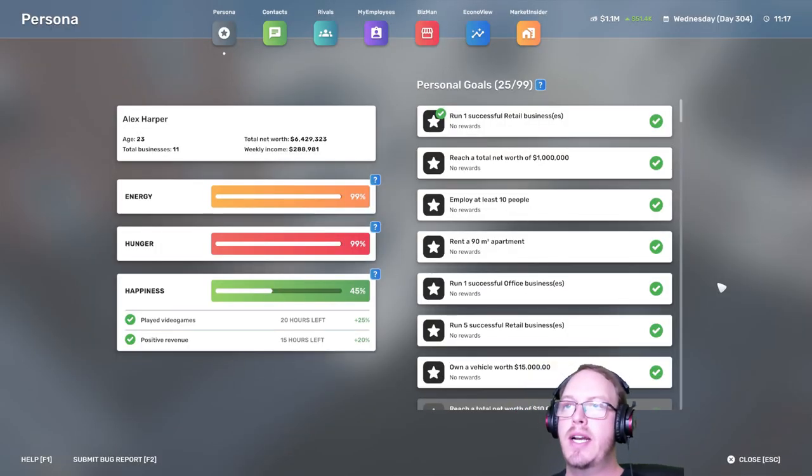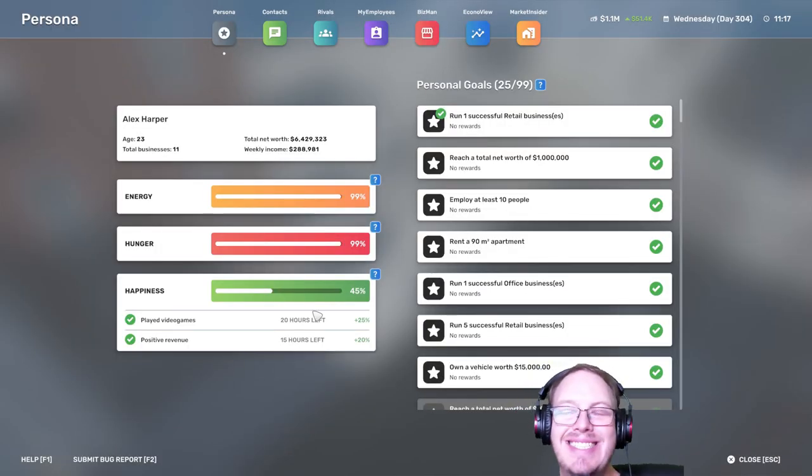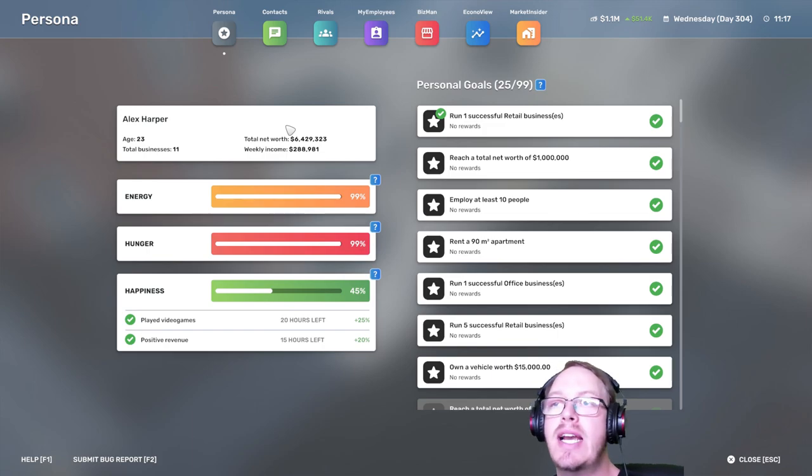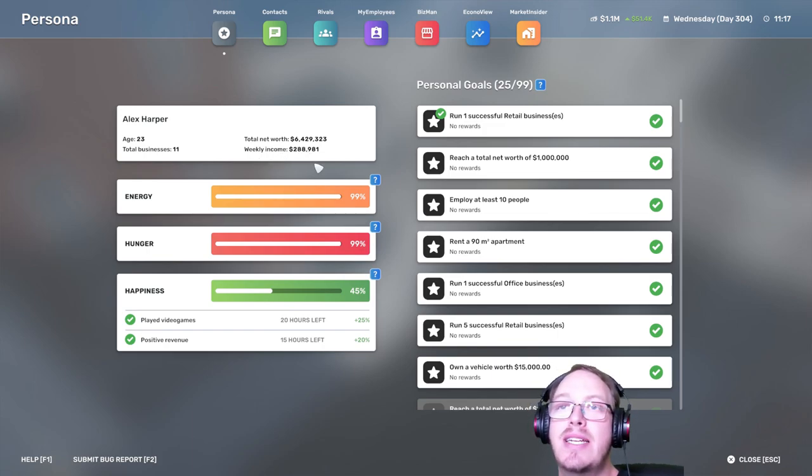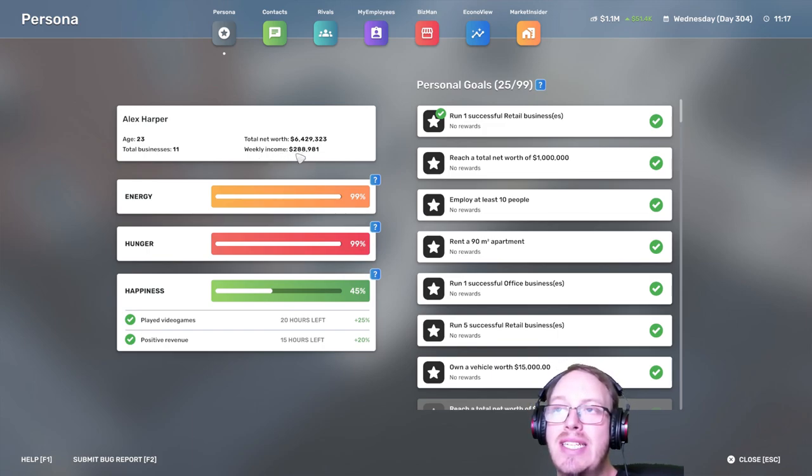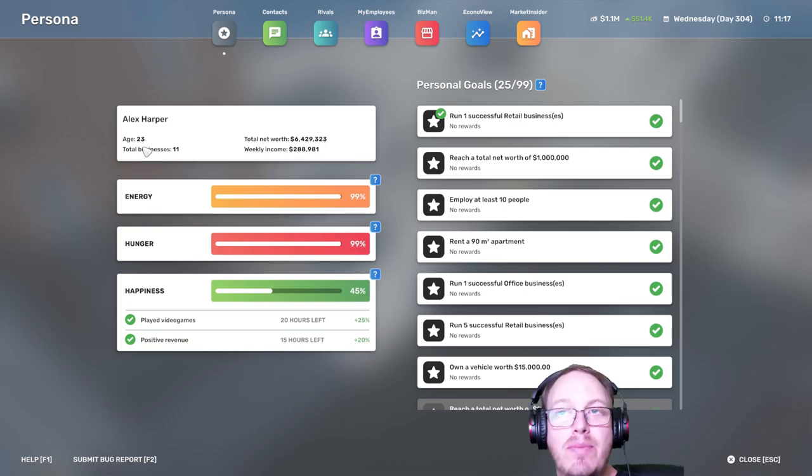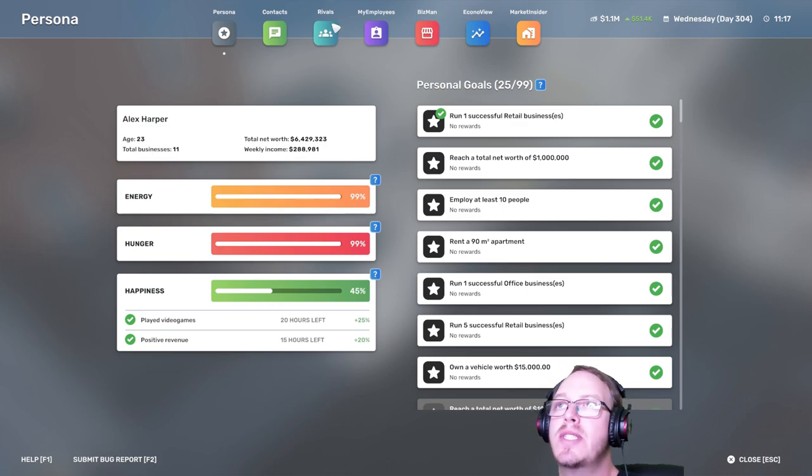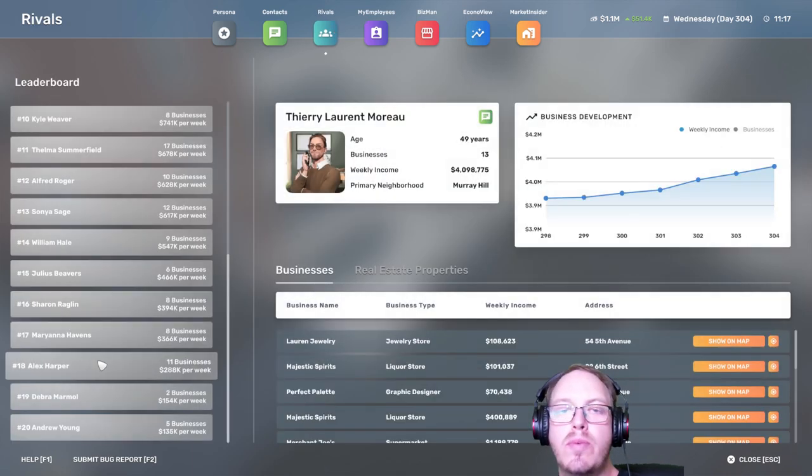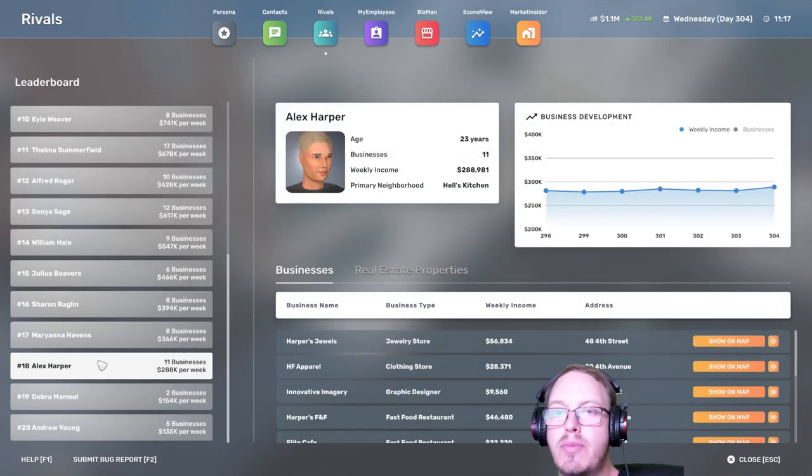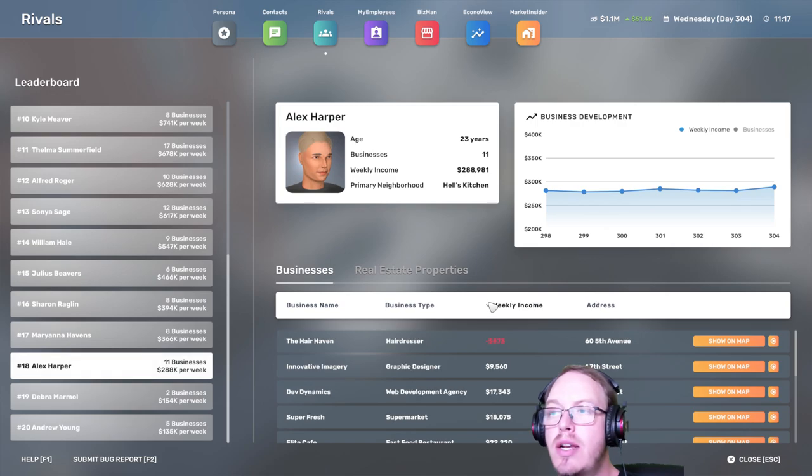Our total net worth is currently at $6.4 million, our weekly income of $288,000. We have 11 businesses and we're 23. With regards to the leaderboard, we are on the 18th rung.